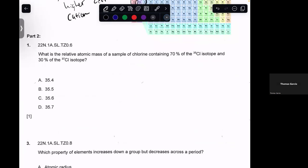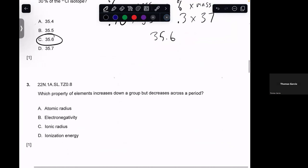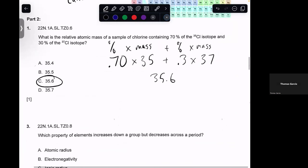What is the relative atomic mass of a sample of 70% chlorine-35 and 30% chlorine-37? You do the math: 0.7 × 35 + 0.3 × 37. When you do that math, you get 35.6. The formula is percent times mass plus percent times mass — that's percent abundance. It's like asking: if 7 of 10 atoms have mass 35 and 3 of 10 have mass 37, what's the average mass?